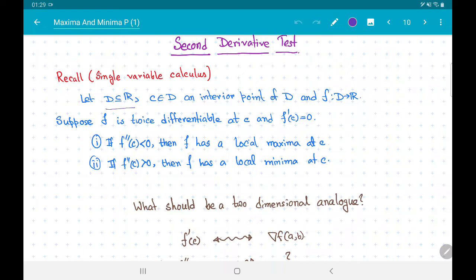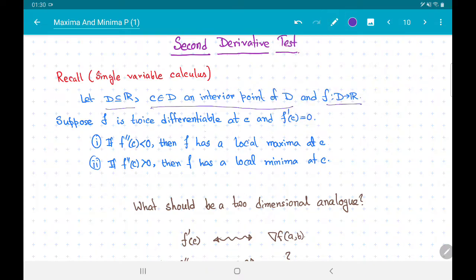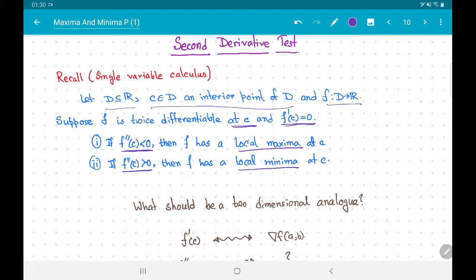Suppose that D is a subset of ℝ and c is an interior point of D — this was required because we wanted to take derivatives at the point c — and suppose that f is a real-valued function from D to ℝ. Suppose that f is twice differentiable at c and f prime of c equals 0. Then we have two conditions: if f double prime of c is less than 0, then f has a local maxima at c; and if f double prime of c is greater than 0, then f has a local minima at c.